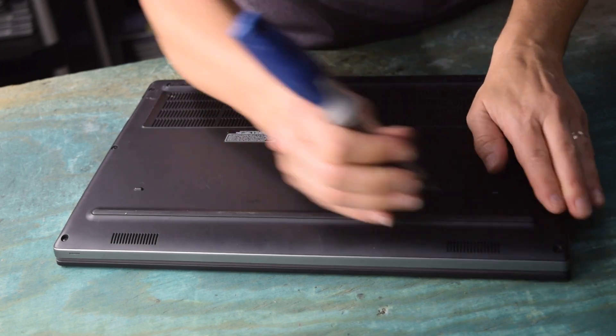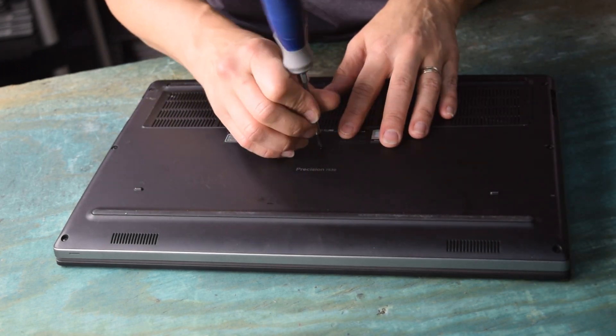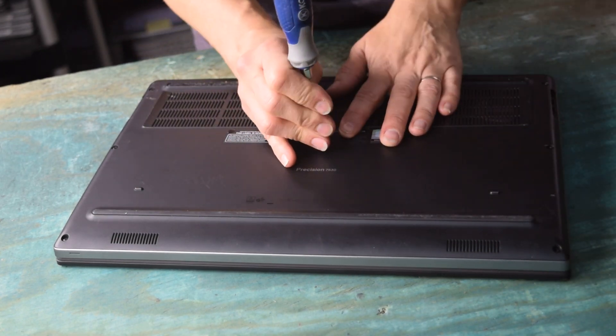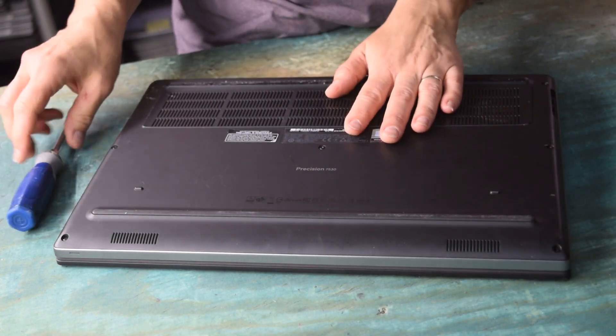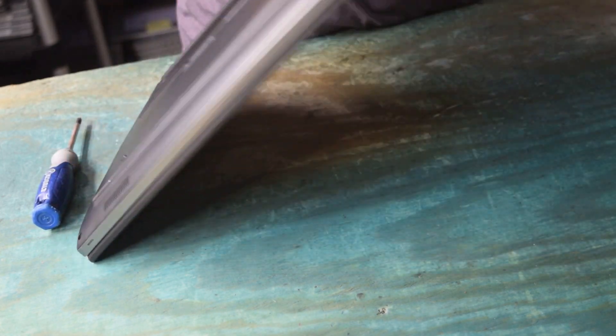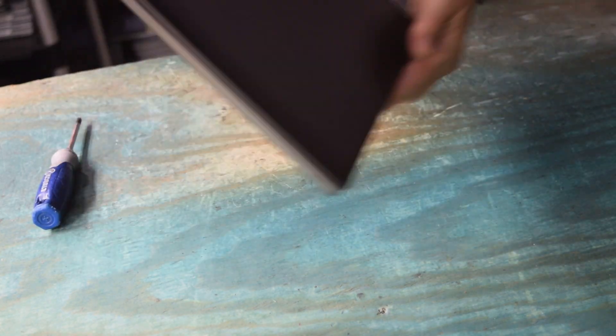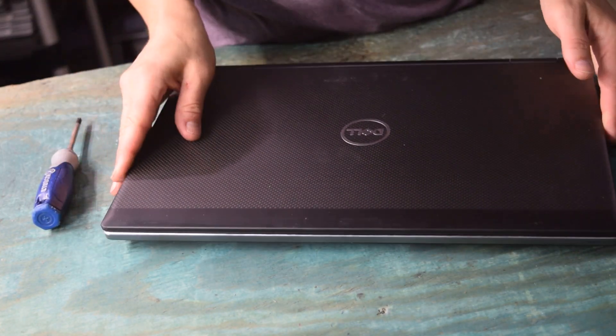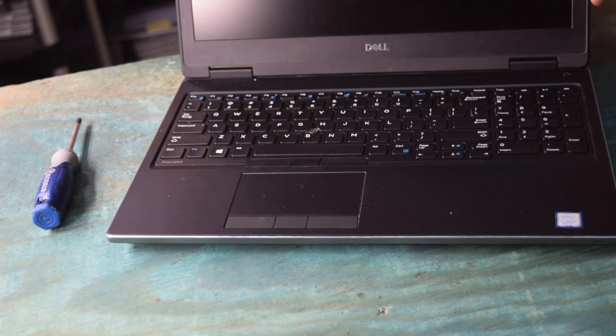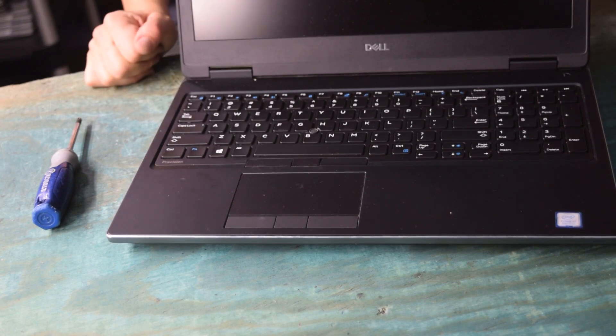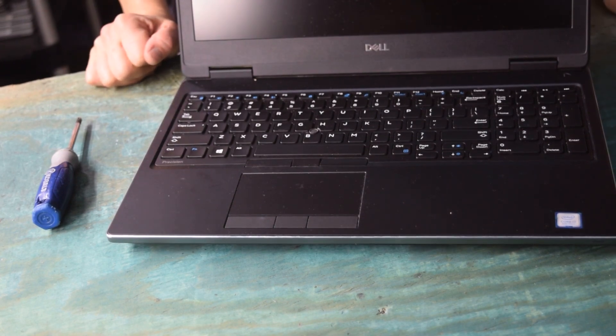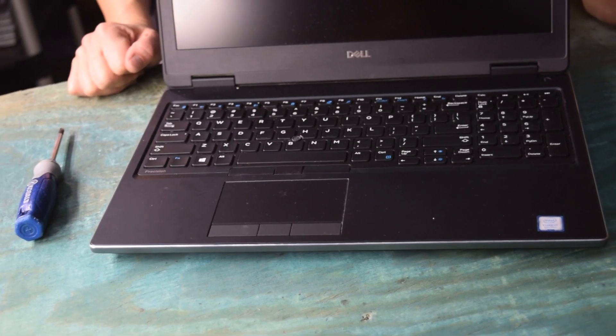Now sometimes before we put the cover on, we'll power the laptop up just to make sure the memory modules are working properly, but just to give you the procedure on how you do the disassembly and reassembly, we're showing you the whole process. That's pretty much it. You've now taken it apart and had access to those panels. Now I've got just a few words to say about memory.